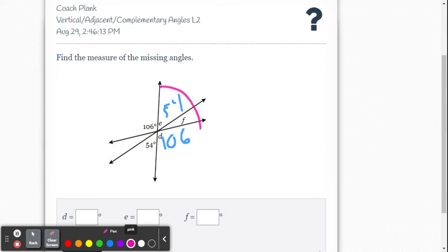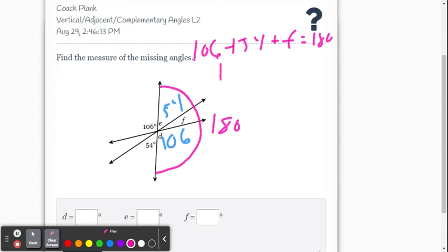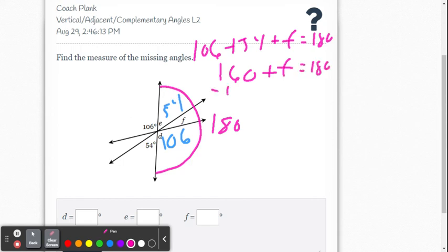To find F, we use the idea that a straight angle is 180 degrees and those three angles add up to one straight angle by the angle addition postulate. So 106 plus 54 plus measure of angle F equals 180. That gives us 160 plus F equals 180, and subtracting 160 from both sides we get F equals 20 degrees.